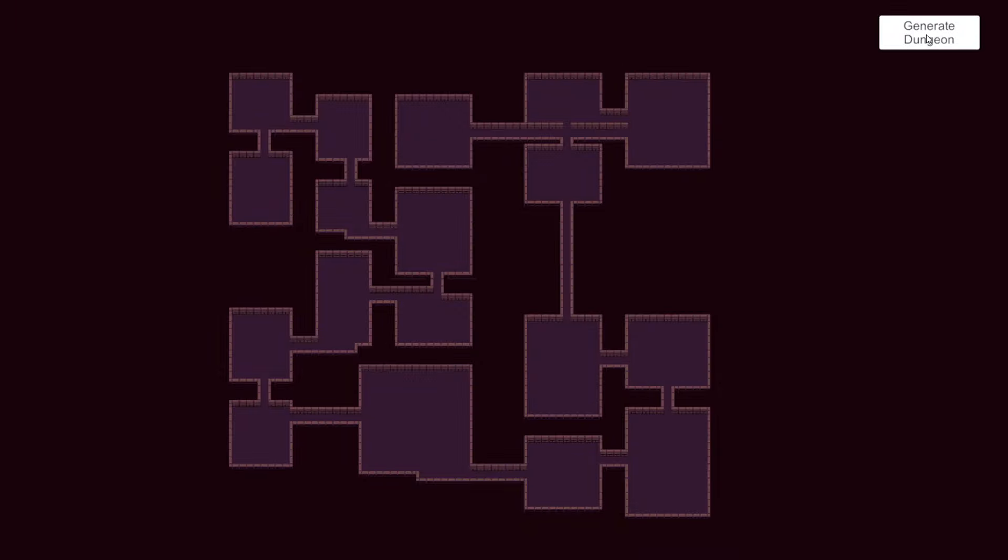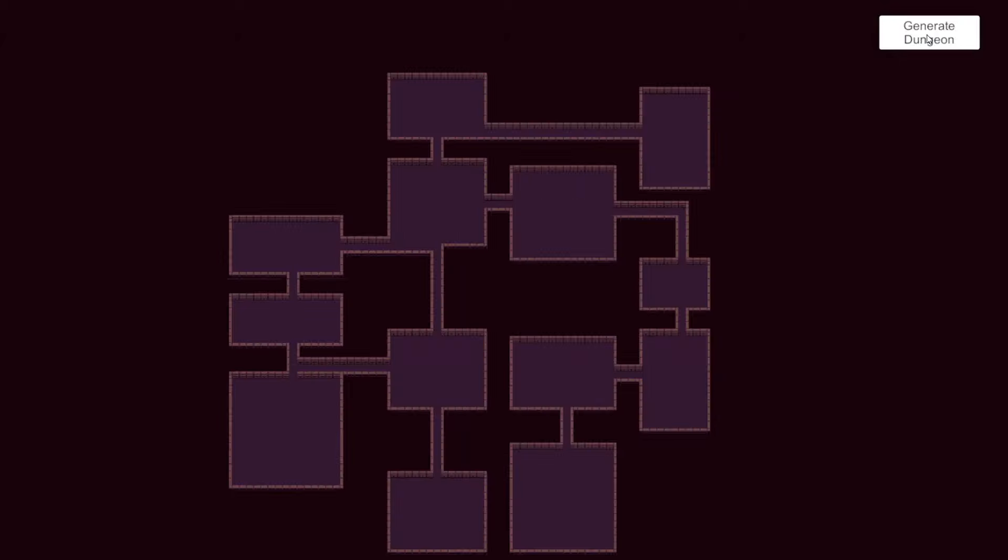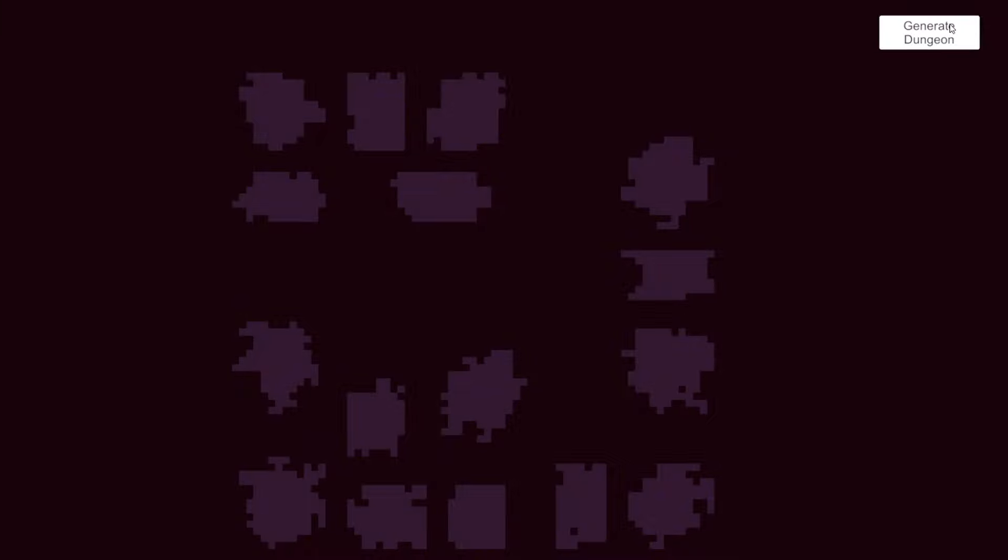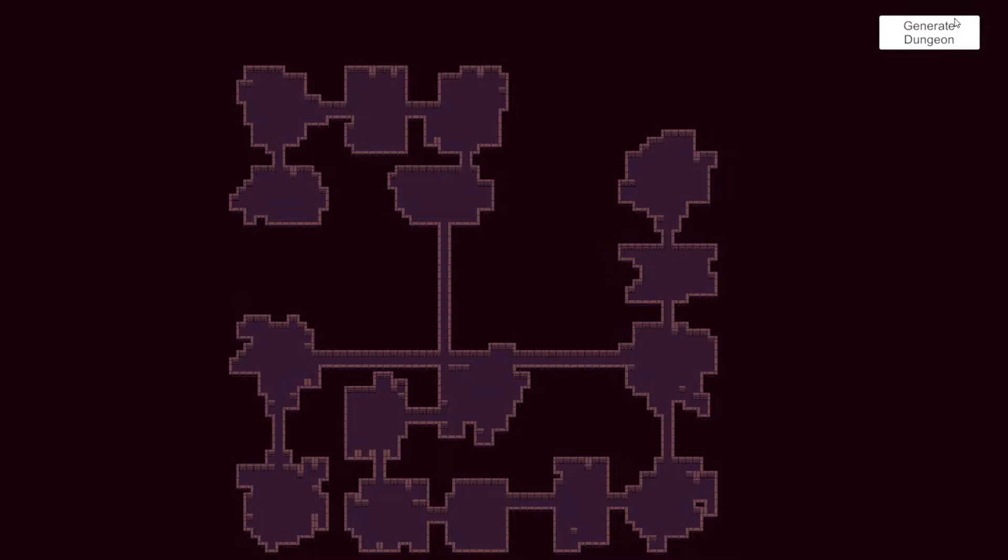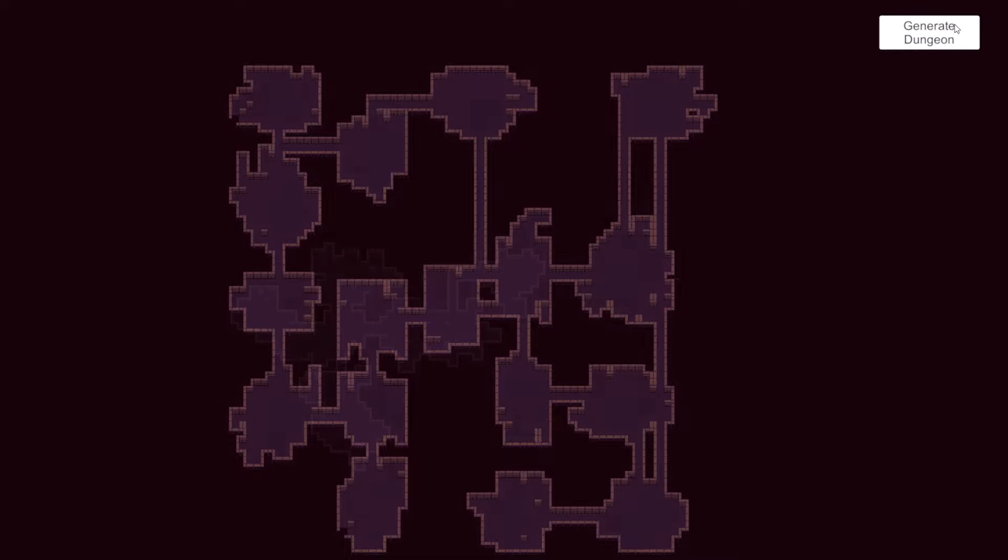And we are going to connect both algorithms, the binary space partitioning and the random walk algorithm, to create a set of rooms that look more organic and are still connected with corridors. So this approach is called room first dungeon generation.